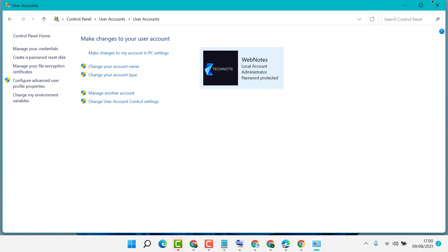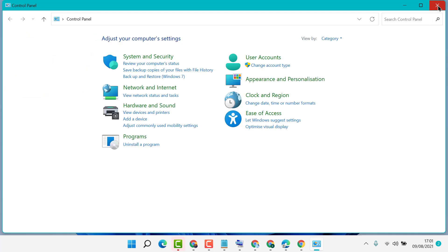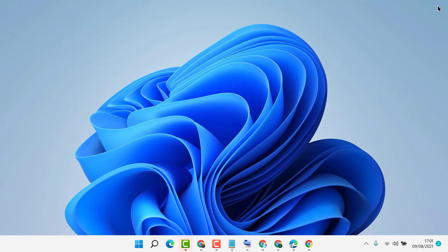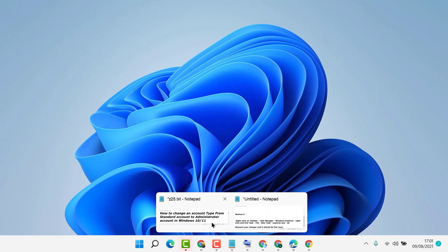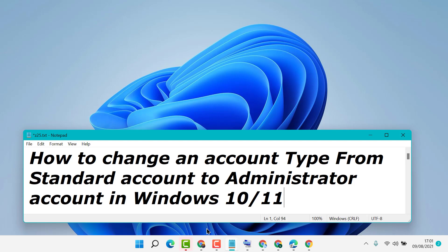That's it. Now close it and restart your PC. Hopefully, by these simple and easy steps, you now know how to change an account type from standard to administrator in Windows 10 or 11. Thanks for watching. Please comment if this video worked for you or not.